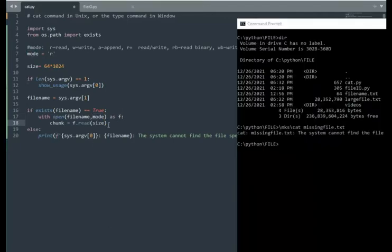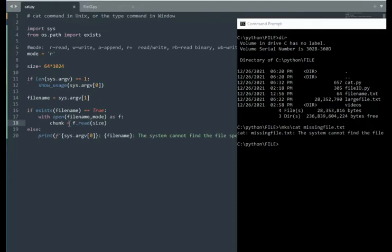Because the file size is so large, notice 28 megabytes, we can't read all that in at one chunk. So what I'm going to do is I'm going to read it in in 64k blocks, and I'm going to put it into chunk.